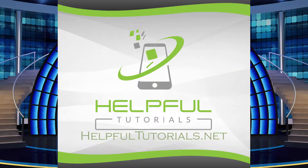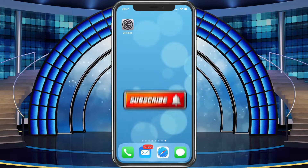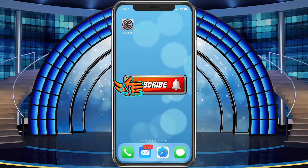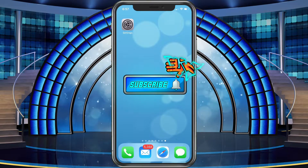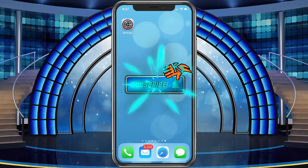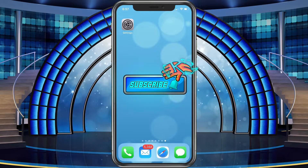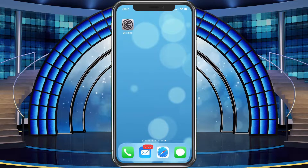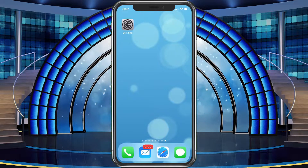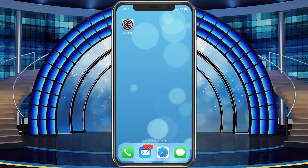Welcome everybody, I'm Kevin from Helpful Tutorials. If you're new here and you want to become better with the iPhone and learn more about it, please do me a favor and smack that subscribe button. We would love to have you here. With that said, let's go ahead and just jump right in.